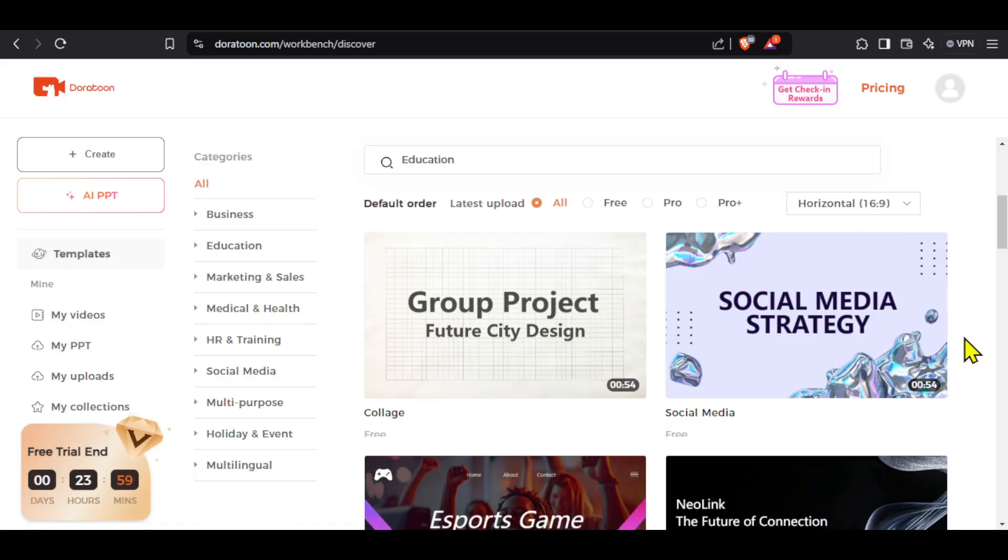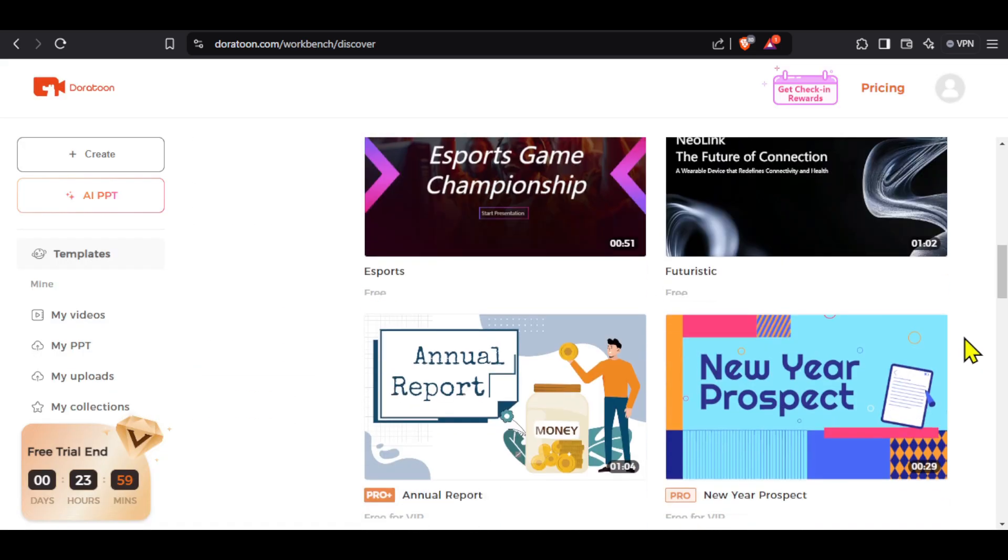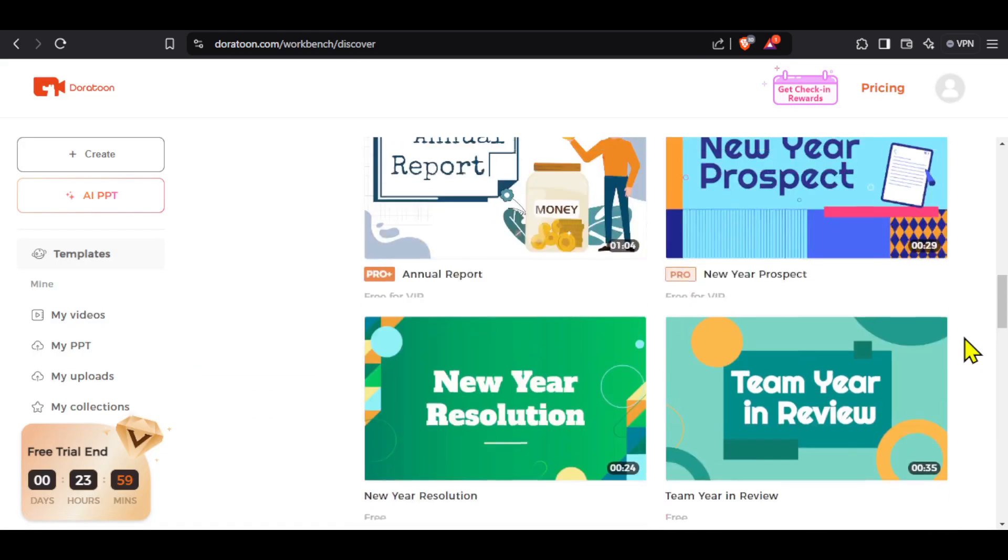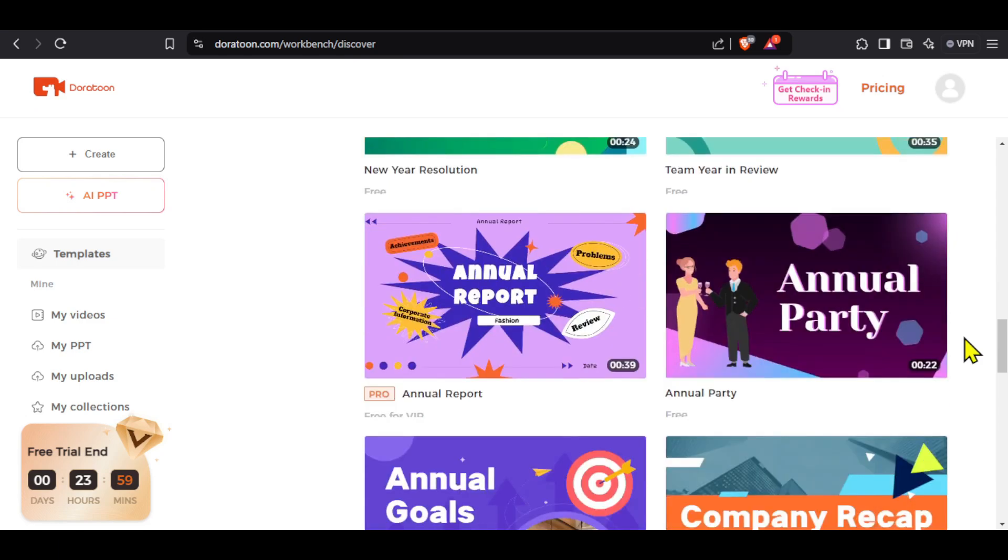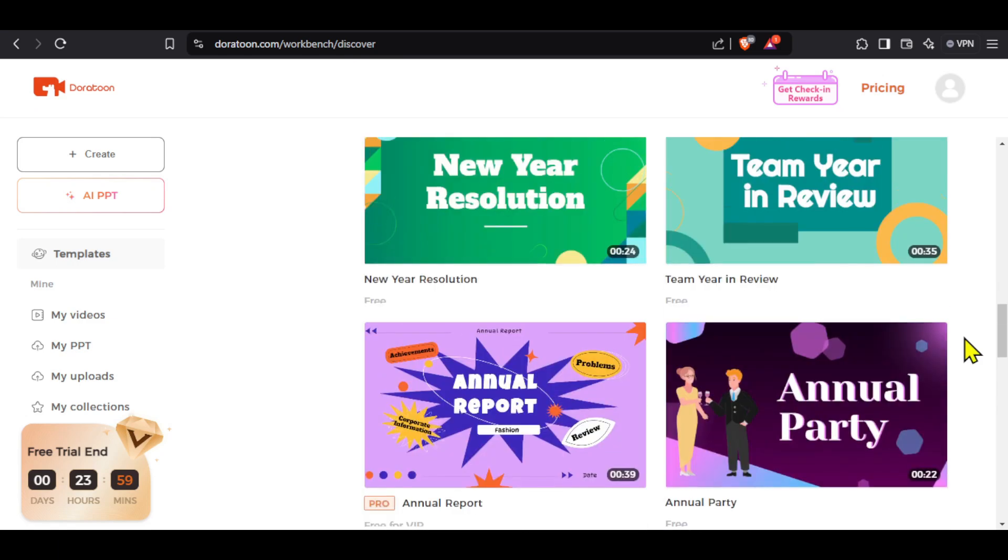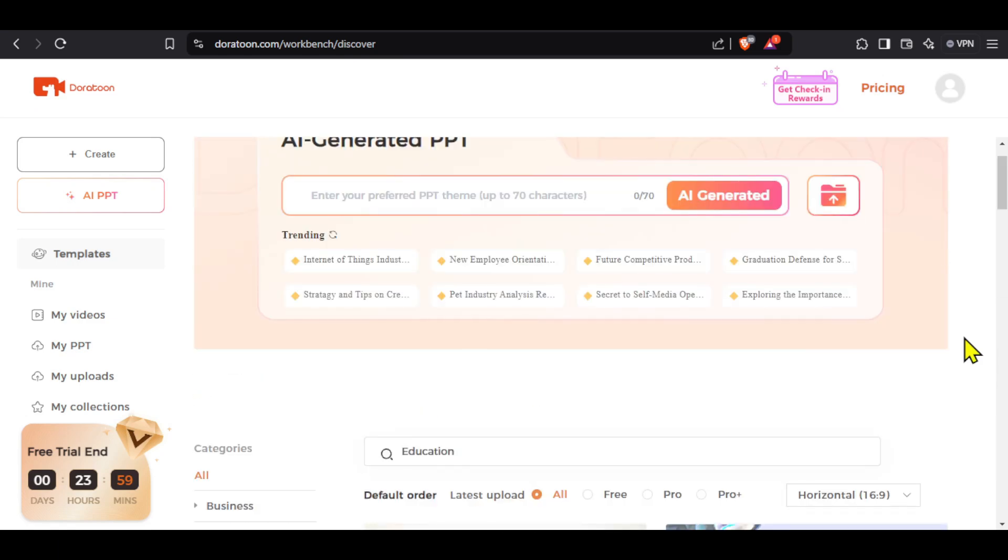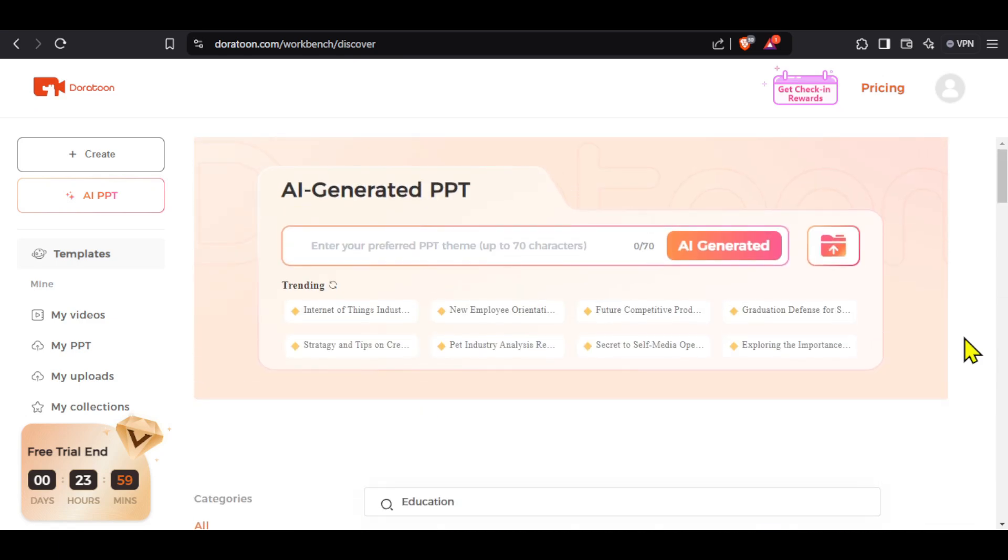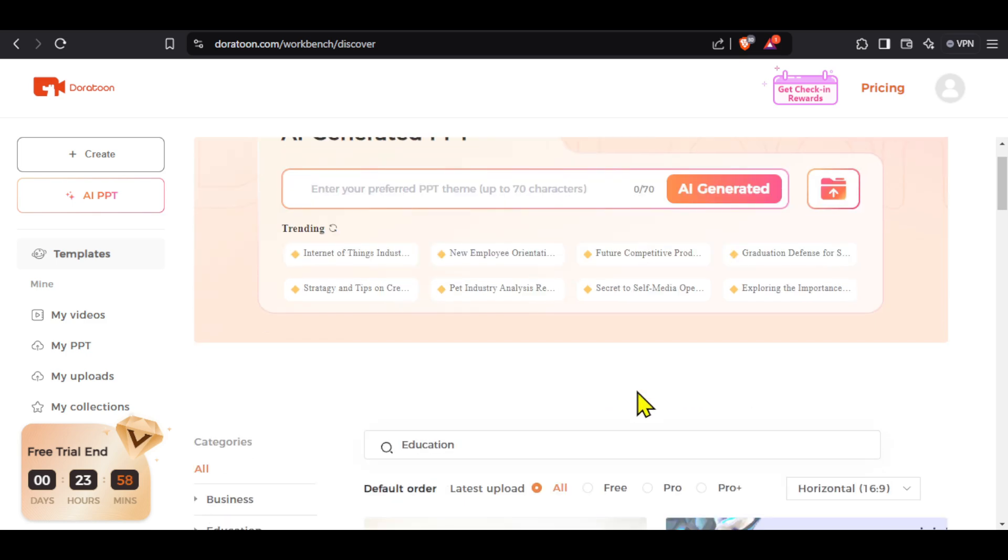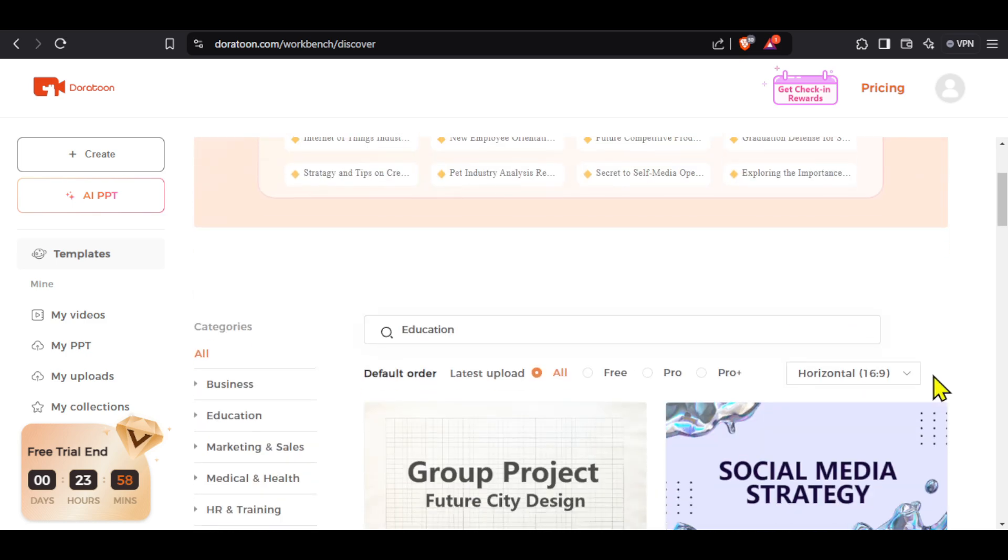This is the page you will see after a successful sign up, and you can see that we have many different templates that we can choose from. We can also make AI generated PPTs using this amazing tool, but since this is a 2D animation tutorial, you can try this AI PPT feature on your own.